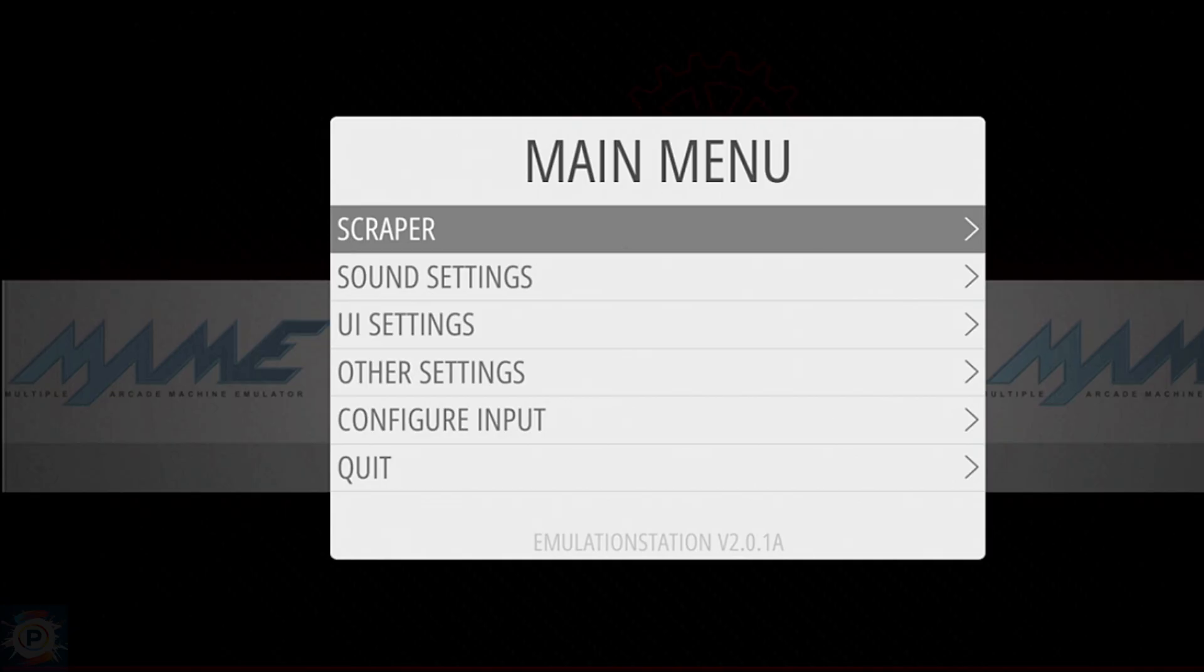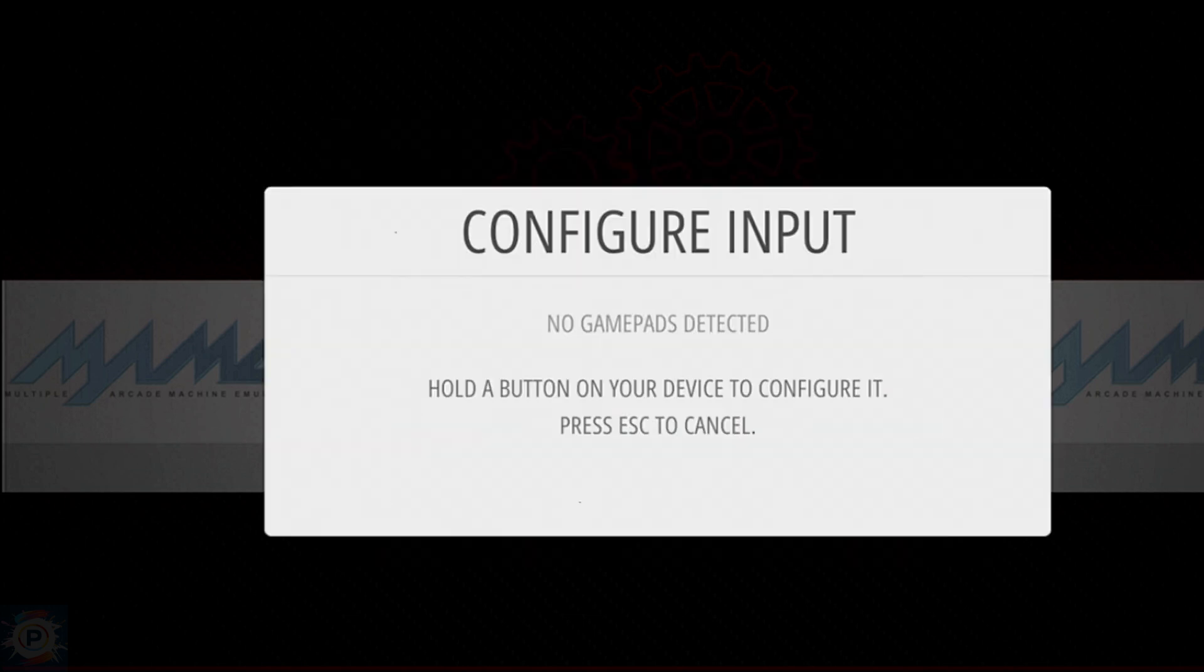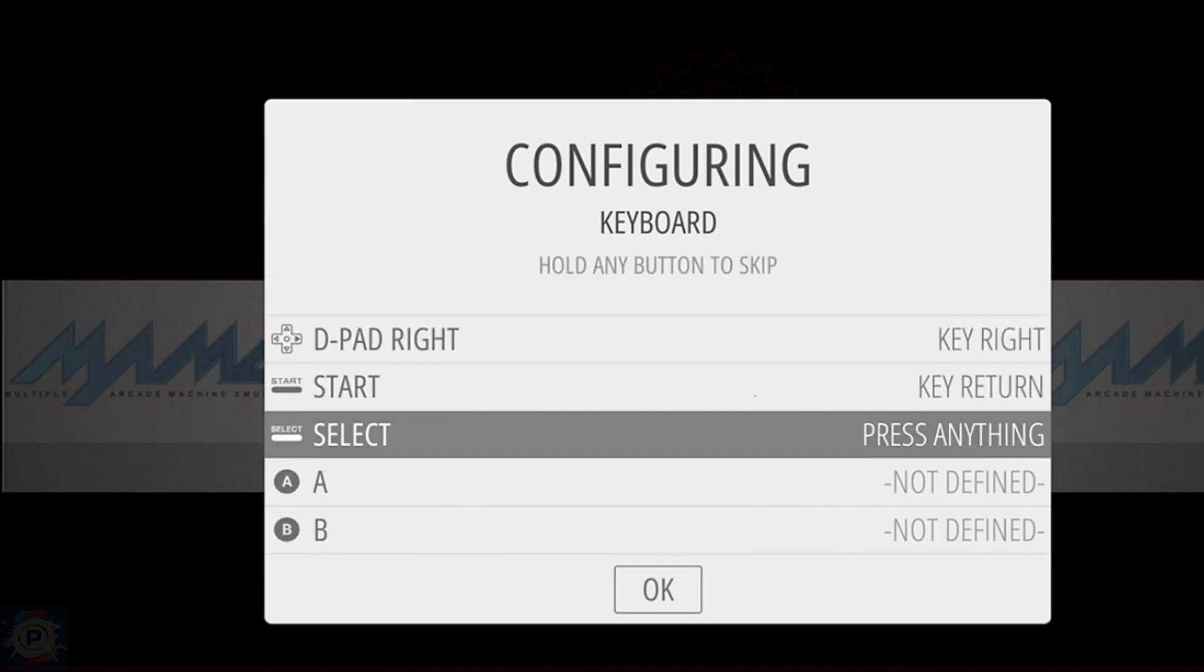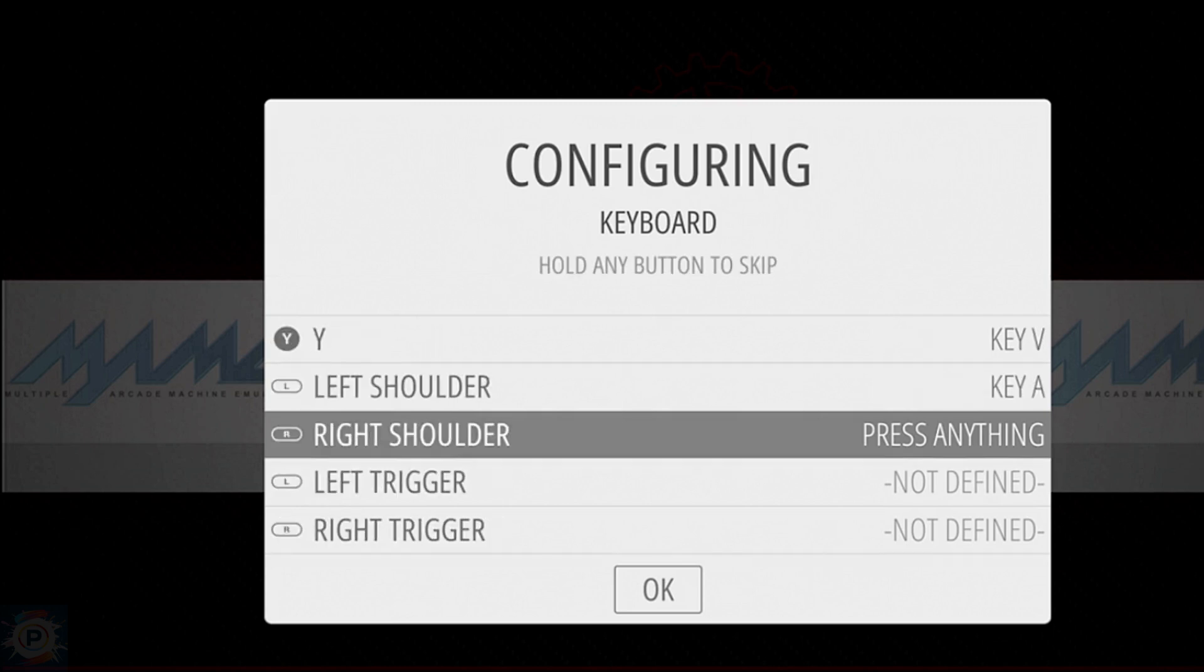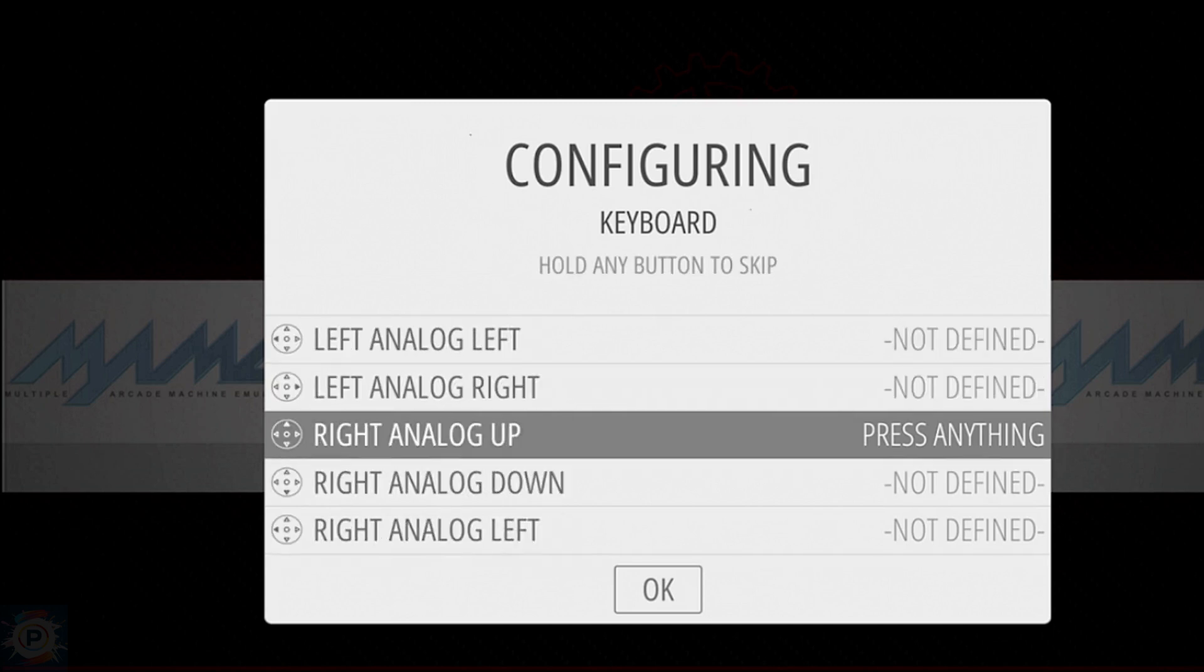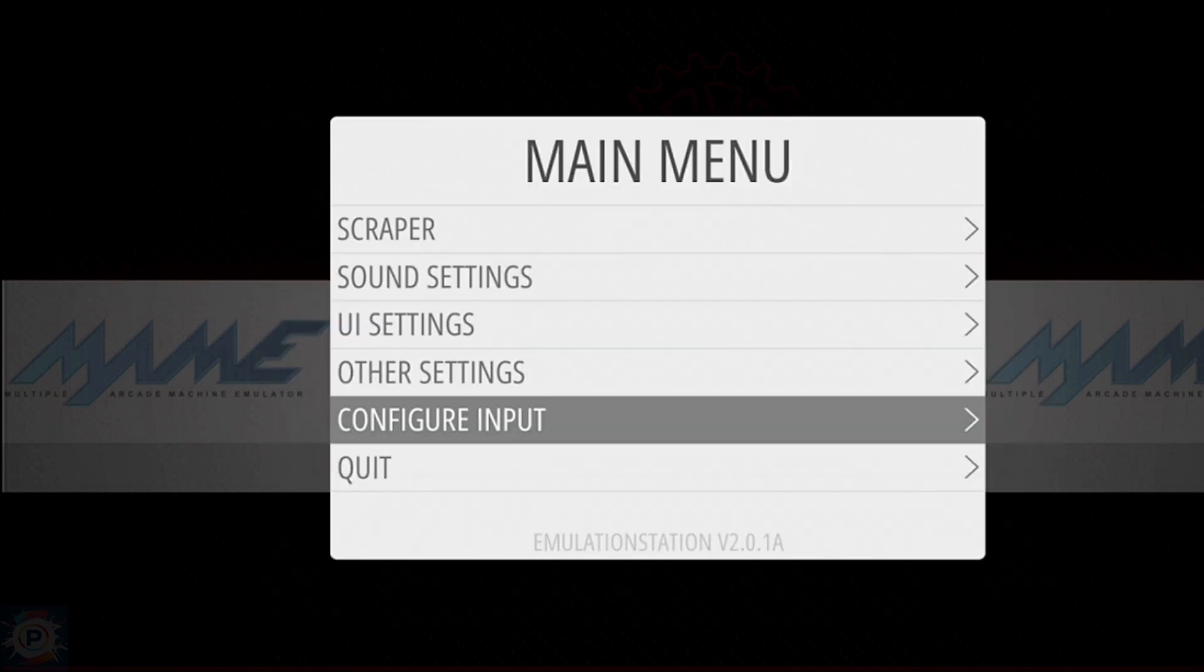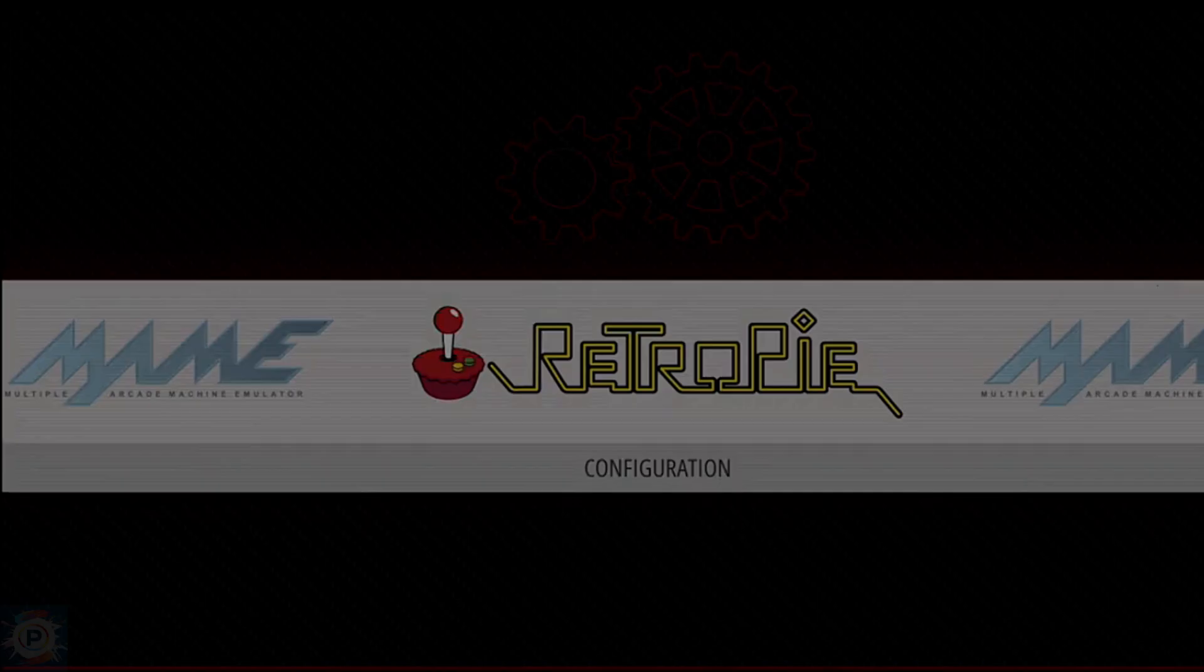When you first launch Emulation Station, you're prompted to configure some sort of controller, whether a keyboard, a USB controller, or arcade controls. You can access that configuration screen again by pressing Start from within Emulation Station, then choosing Configure Input, and just choose Yes. And then any detected controller can be configured from here, just press and hold down a button to start configuring. As before, you can press a key to assign it to the currently highlighted option. Or press and hold any key to skip to the next option. You can also use a different controller to scroll down and select OK when you're finished.